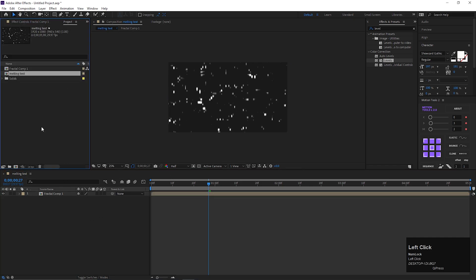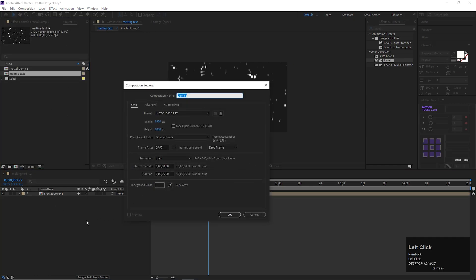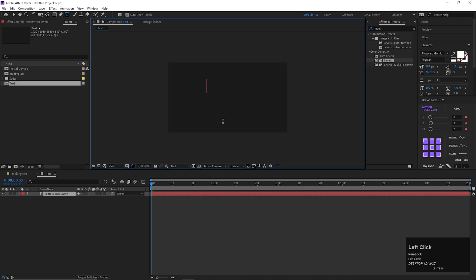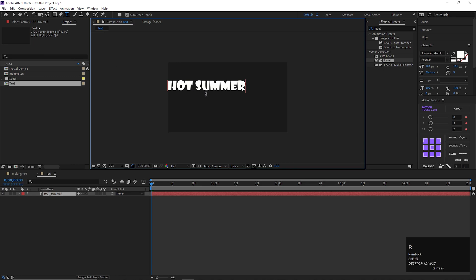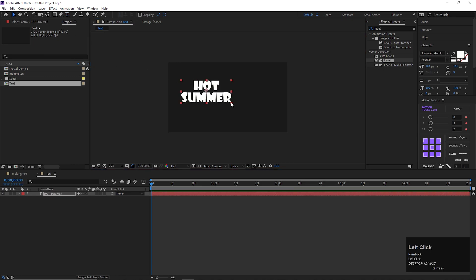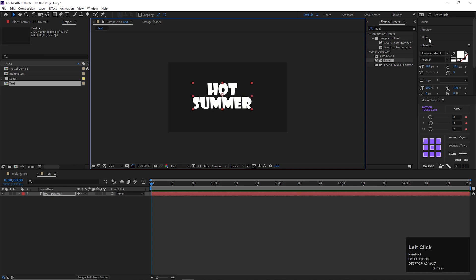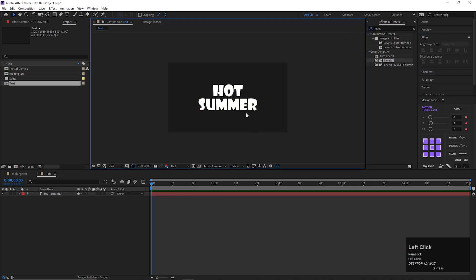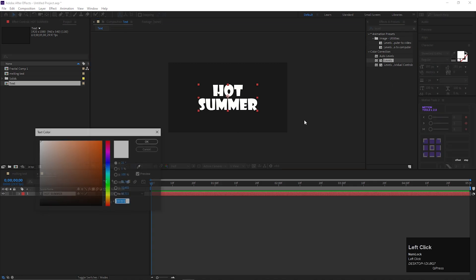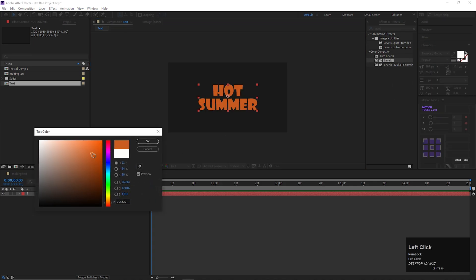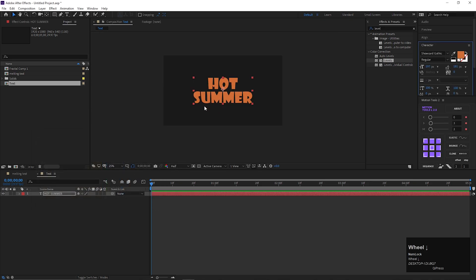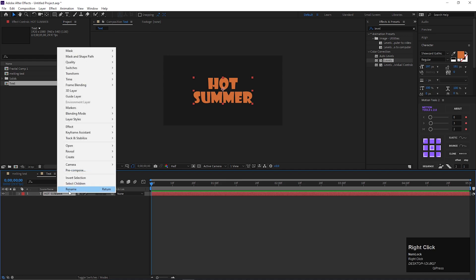Now go to project window, and create a new composition. Give it a name. Take the type tool, and type a text you like. Adjust the text size and position a little bit. Also align it to the center. Change the text color you like. Then pre-compose the text layer.